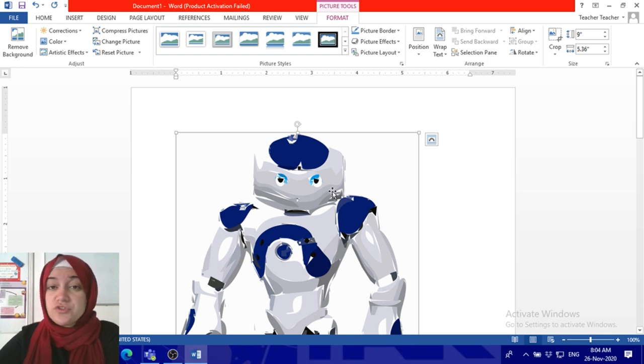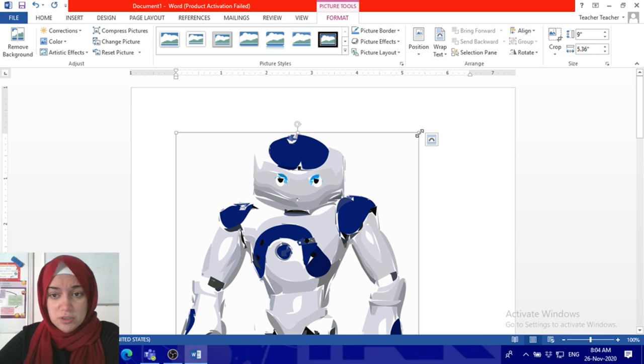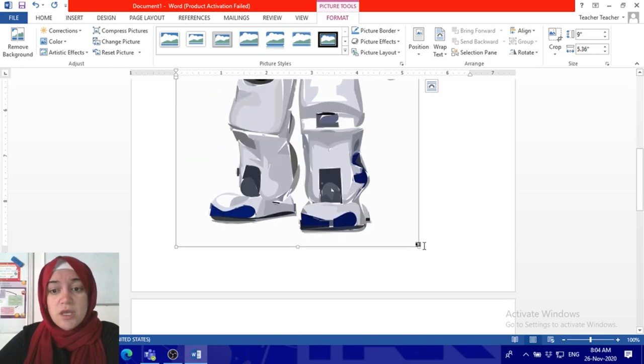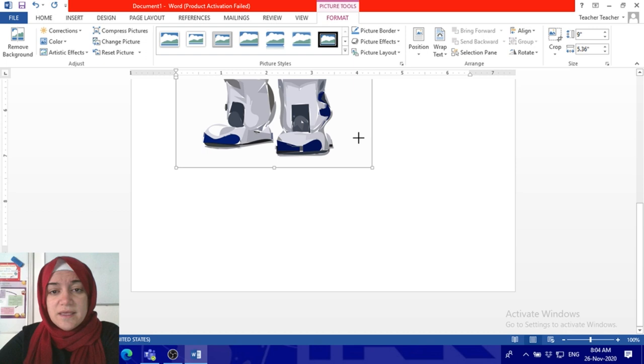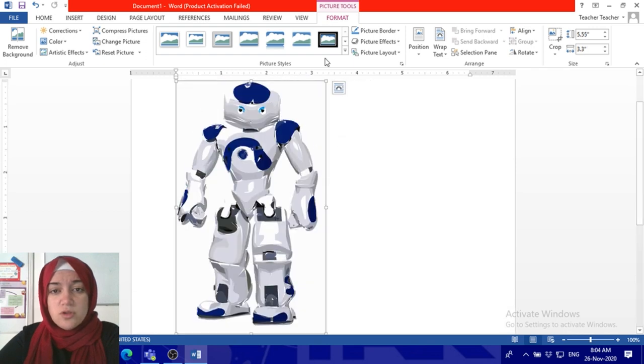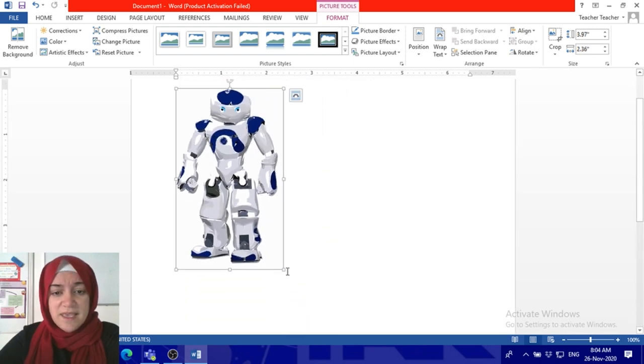Go to the handles on the sides—you've got these little circles or hold handles. Click and drag to make it smaller. You can click and drag any handle to make it smaller.